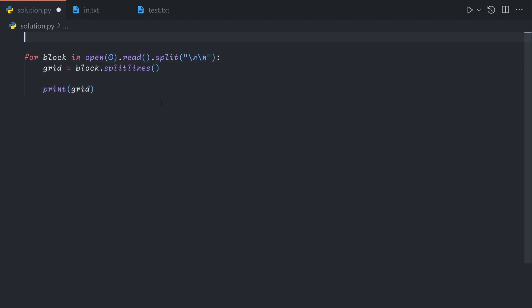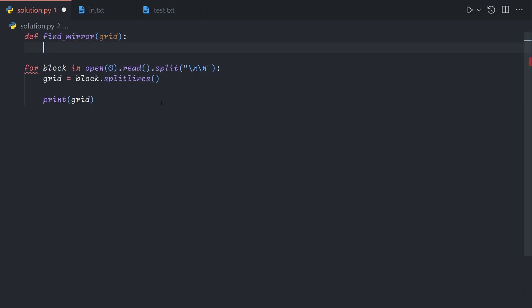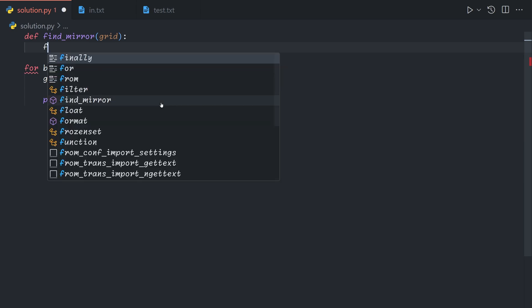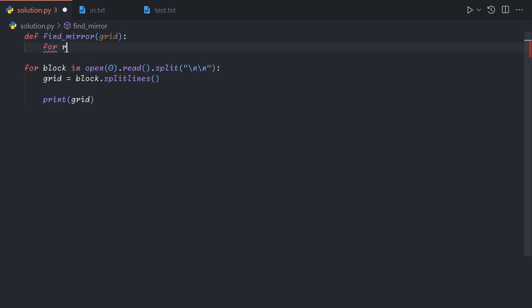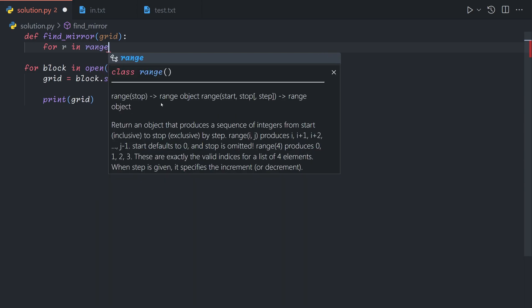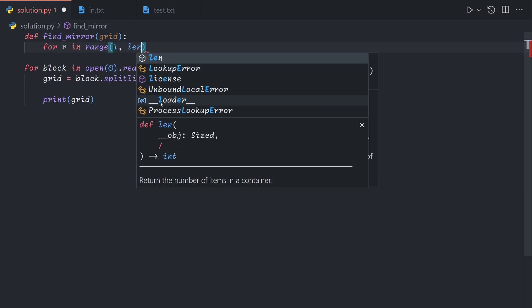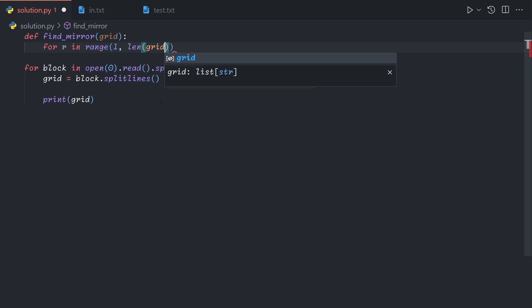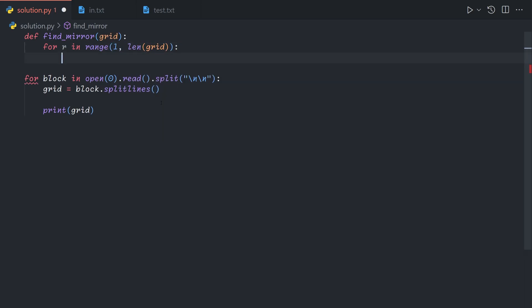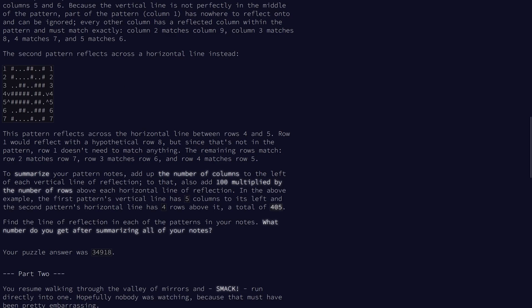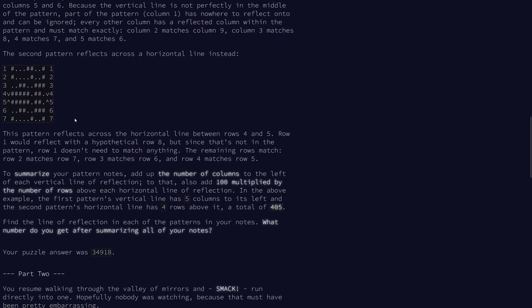Let's define a utility function to find the mirror. We'll make this function only search the rows, and we'll use a different method to search the columns later. We'll basically flip the grid diagonally and call this function again, as it'll give us the same result. So we'll iterate through each row index. We'll start at one, and the reason we start at one is because if we were to start at zero, then we would have the entire grid under the mirror. And so there would be nothing above.